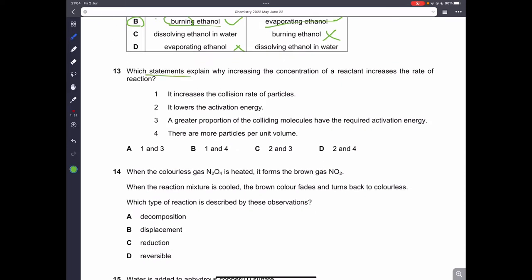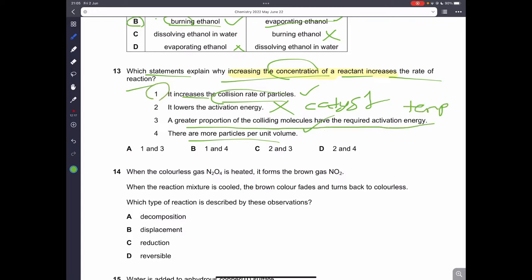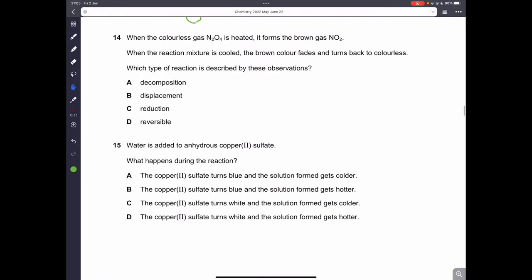Question thirteen: which statement explains why increasing concentration increases the rate of reaction? When we increase concentration, there are more particles per unit volume, which increases the collision rate of particles. Lowering activation energy is the catalyst's job, not concentration. So 1 and 4 are correct — B is the correct answer.